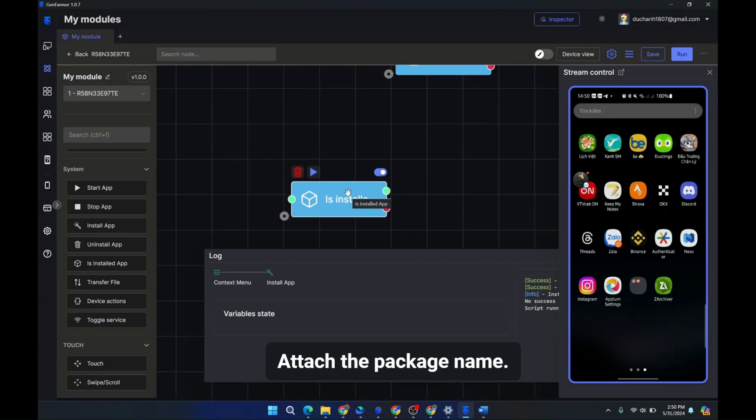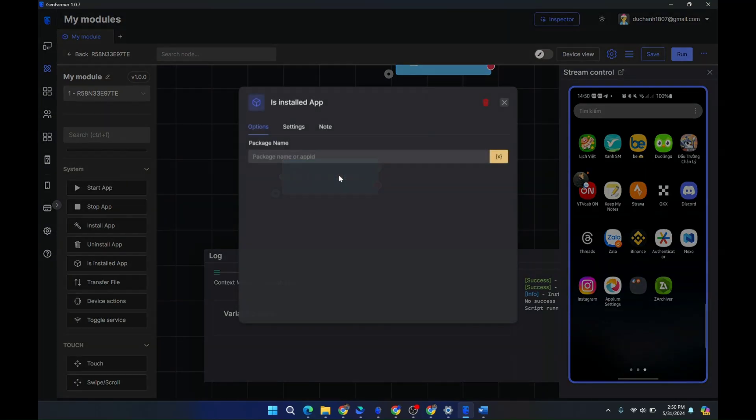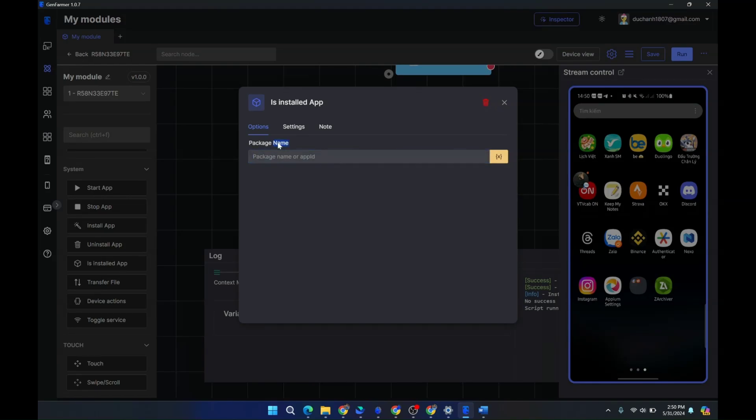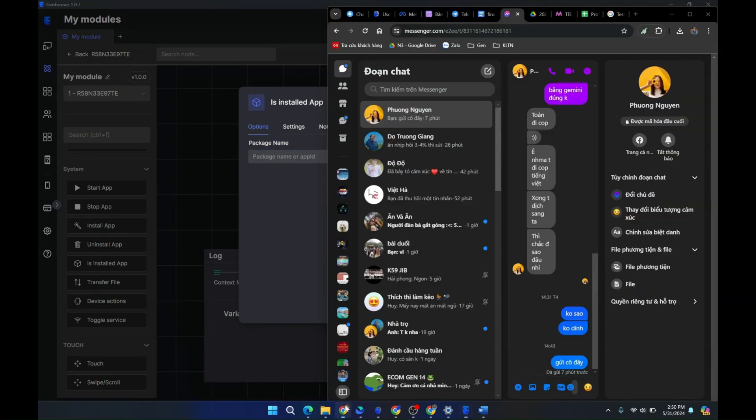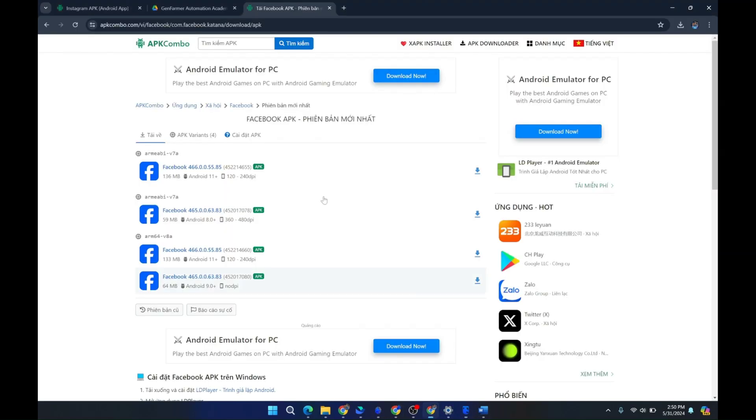Attach the package name. It's not done. It's new. Let's do it.